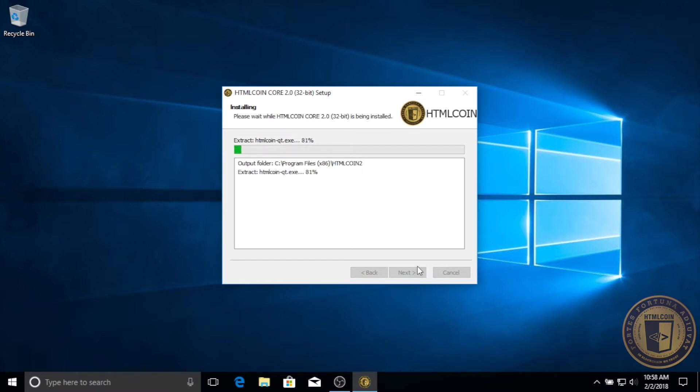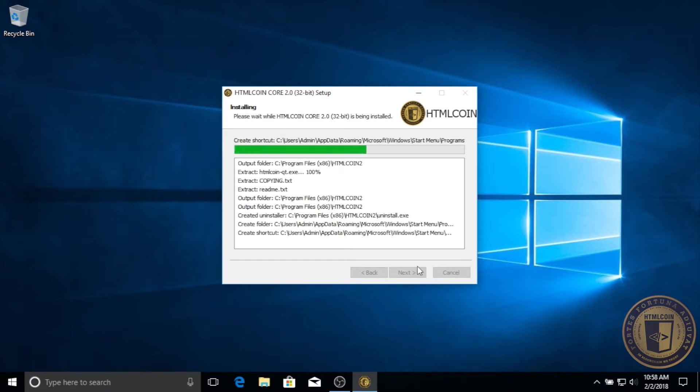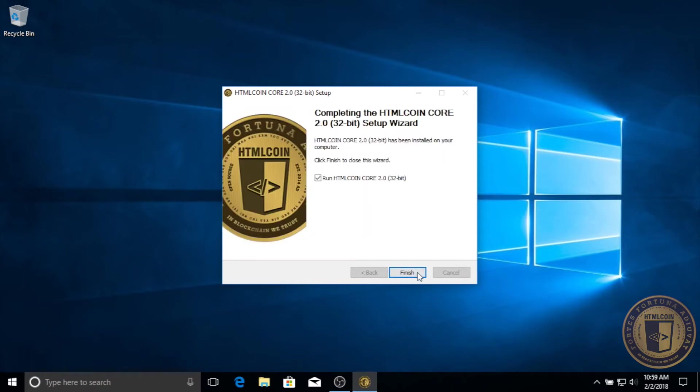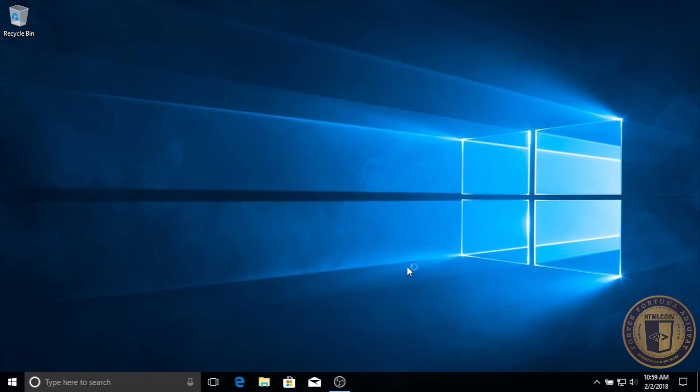Give it a moment to install and then it should be ready, so click next. Now if you don't want to run HTML coin wallet right now, you can uncheck this box, otherwise you can leave it checked. Click finish, give it a moment and you should see the wallet begin to load.